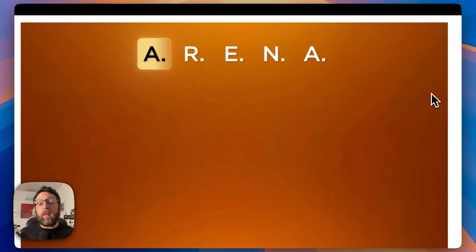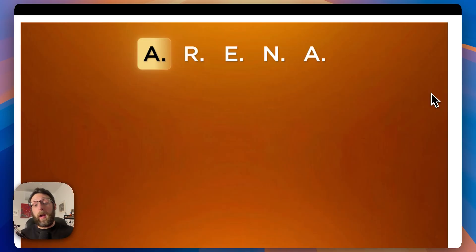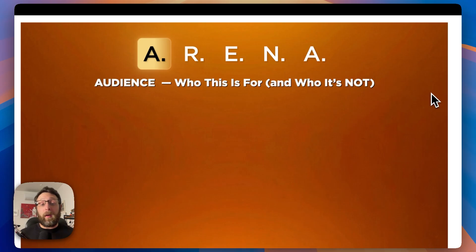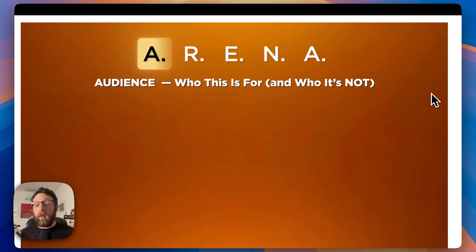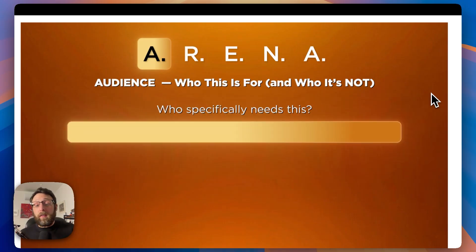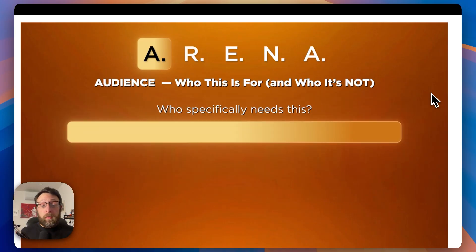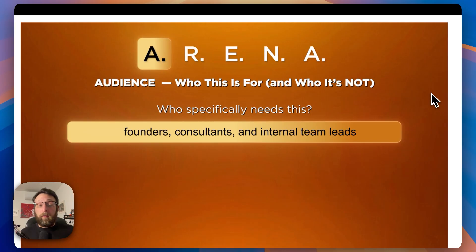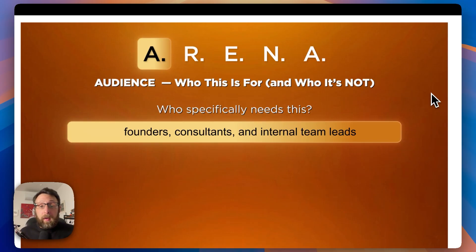If you want to sell these automations, there are a couple of things you need to know. I call this my arena framework. It starts with the letter A, which stands for audience. In order to sell a system like this, you need to understand who this is for and who it's not. So we ask ourselves three questions. One, who specifically needs this? In our case, this would be founders, consultants, and internal team leads, basically anybody who might be creating presentation decks.